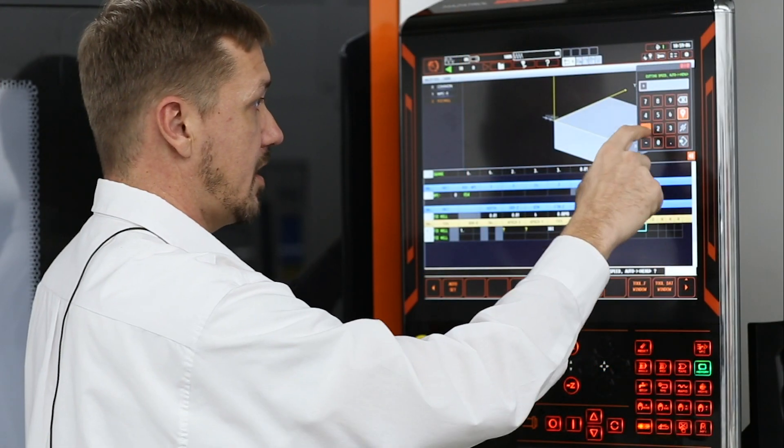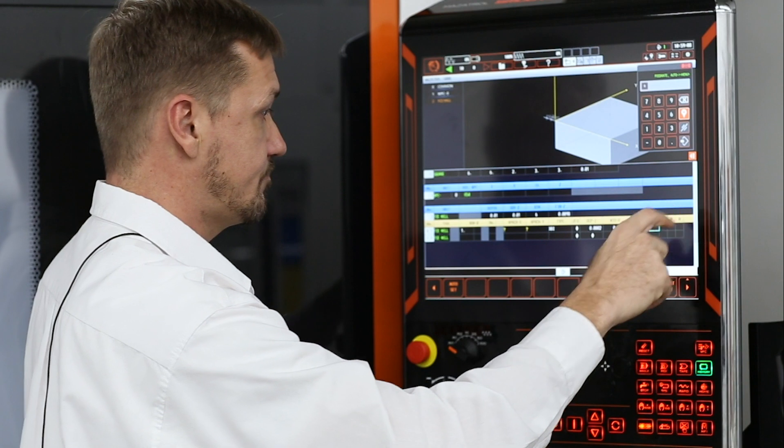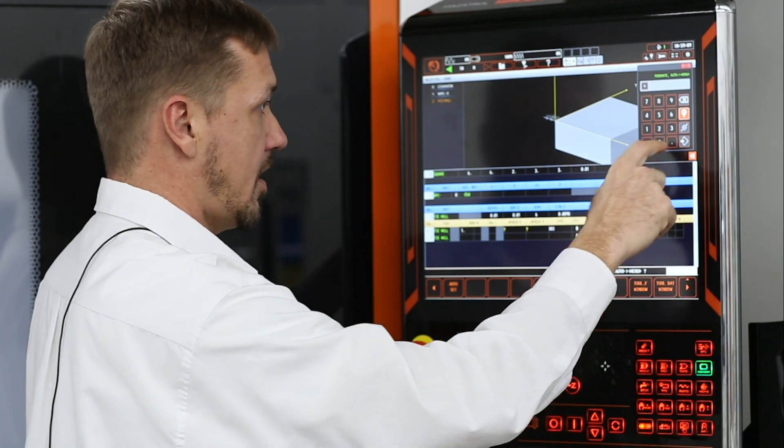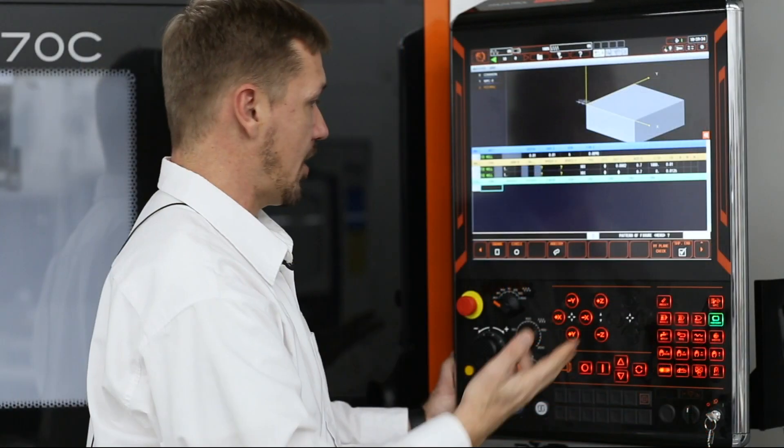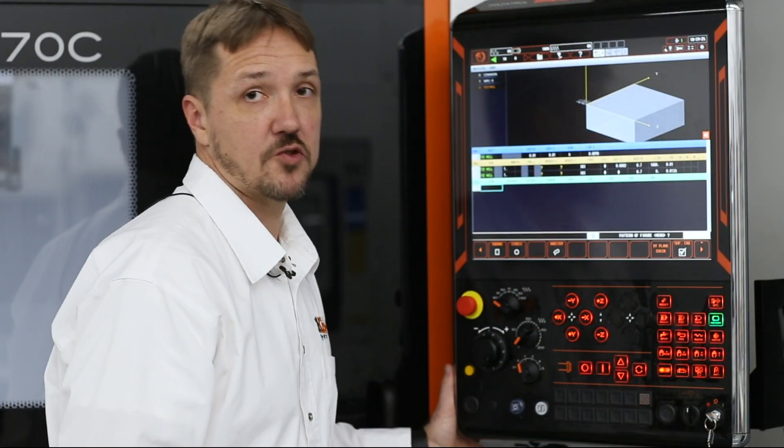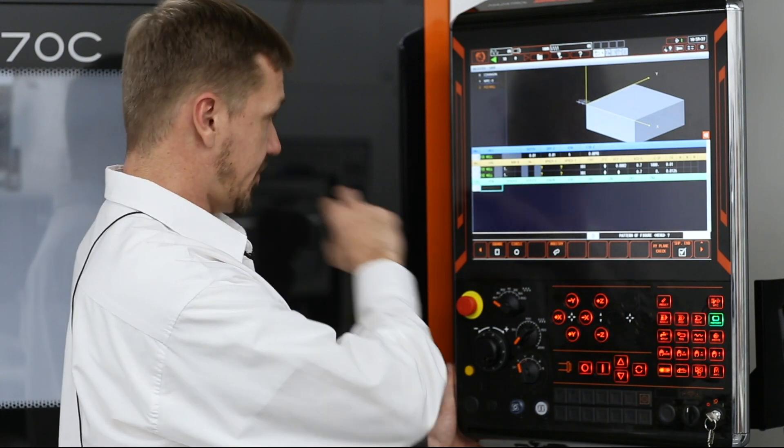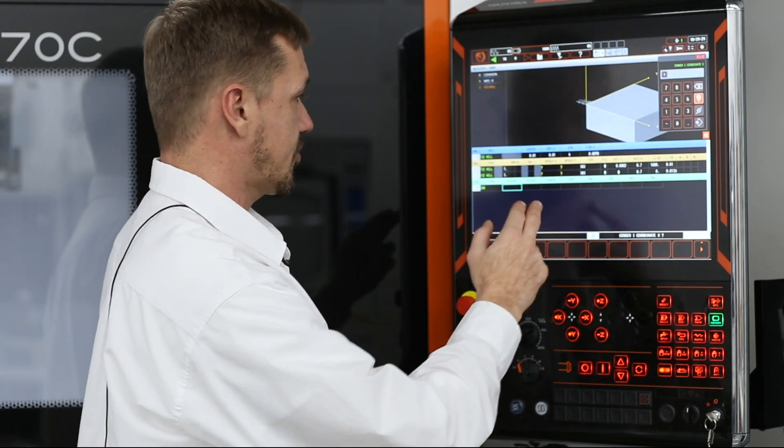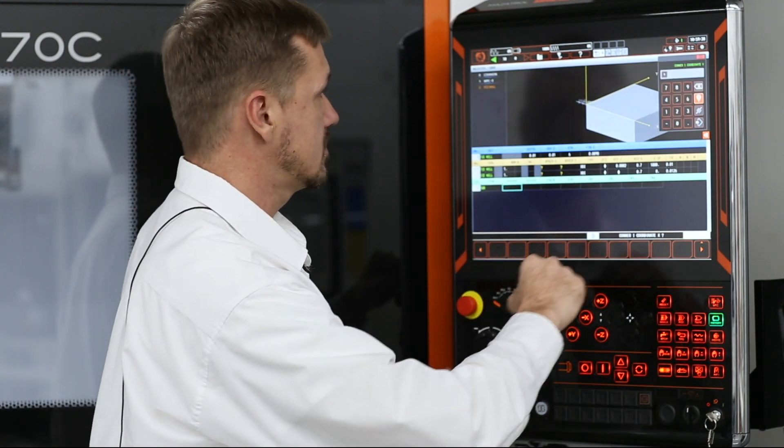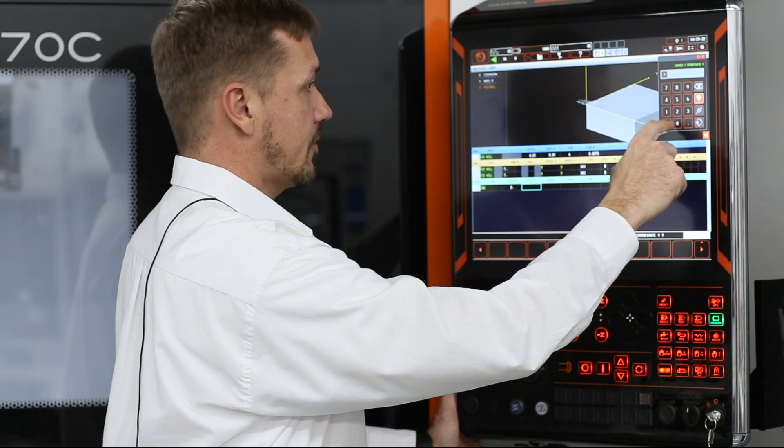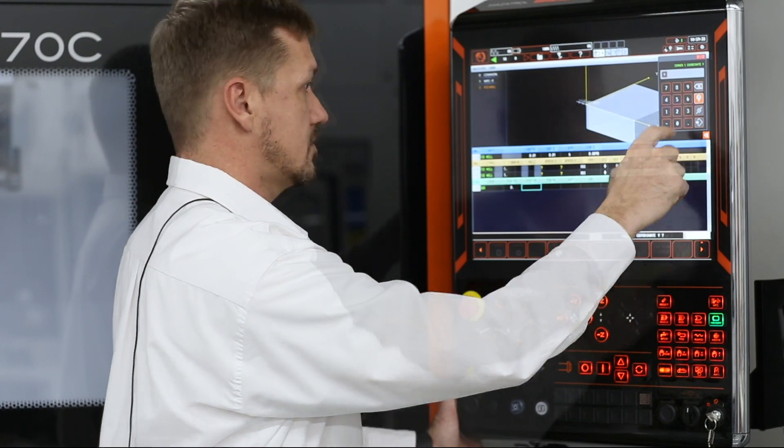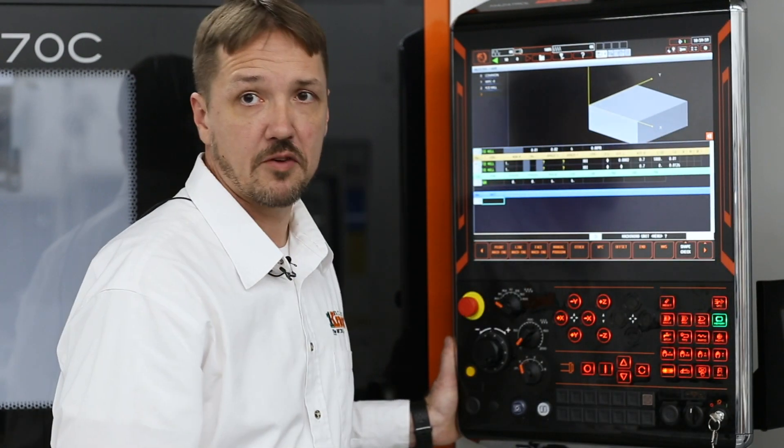We'll set a cutting speed of 1000 and a feed rate of 10. And now I'm into the shape I'm trying to machine. So in this case, I've got a square. It starts off at zero, zero. So now we've just faced the top of our part.